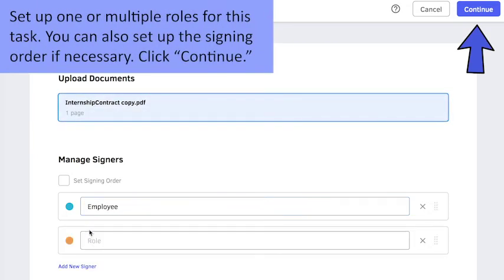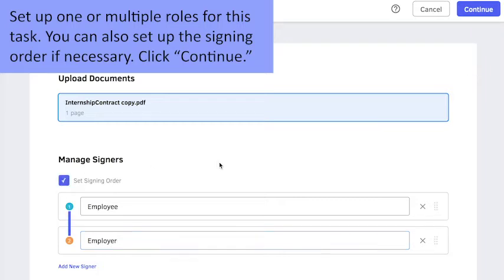Set up one or multiple roles for this task. You can also set up the signing order if necessary. Click Continue.